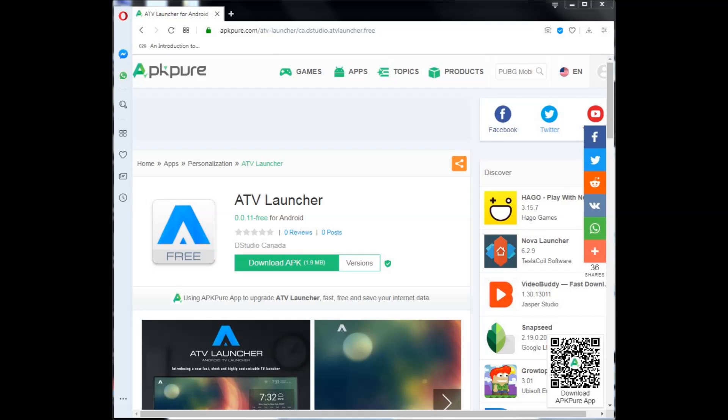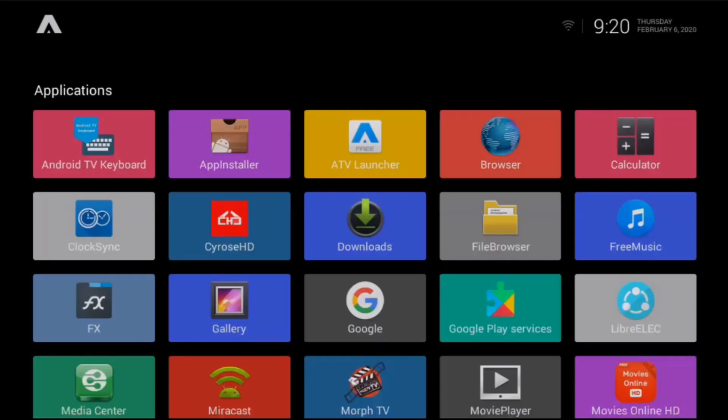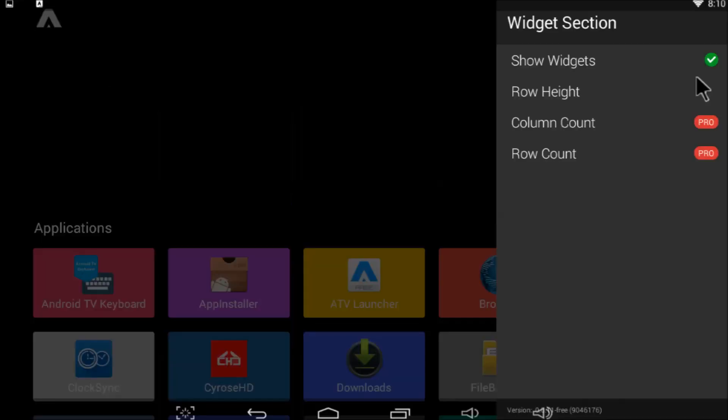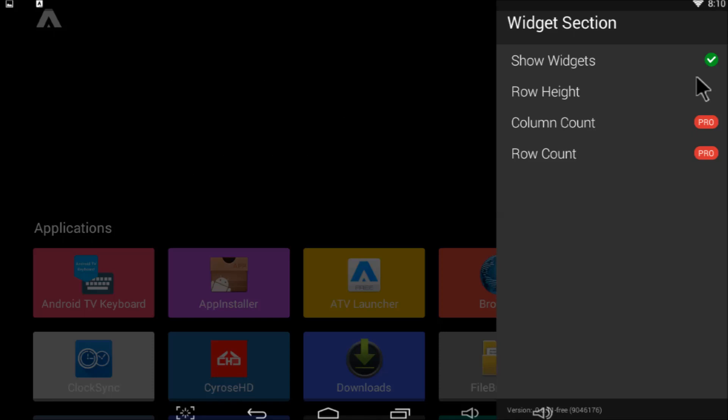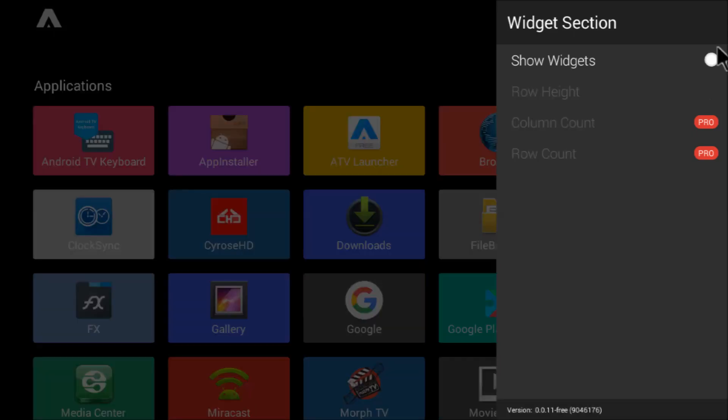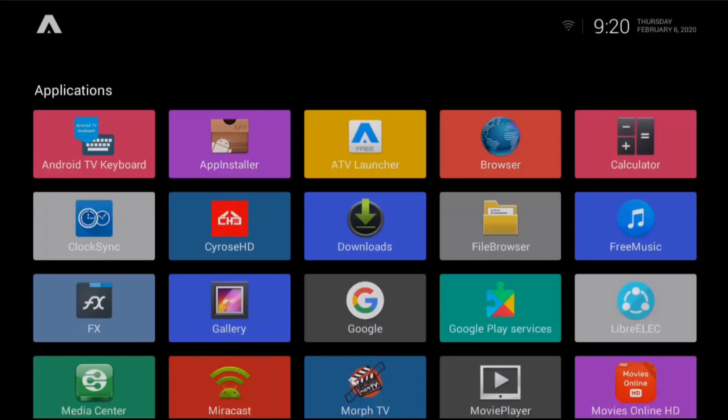For an even sharper look, you can install ATV Launcher version 0.0.11 free. Now that's an app drawer. When first installed, a big black area at the top of the screen is reserved for widgets. In the interest of speed and performance, position your mouse pointer anywhere on that black space. Click the menu button on your remote and remove the check mark from show widgets. The app drawer relocates to the top and you'll have a much better, faster experience.